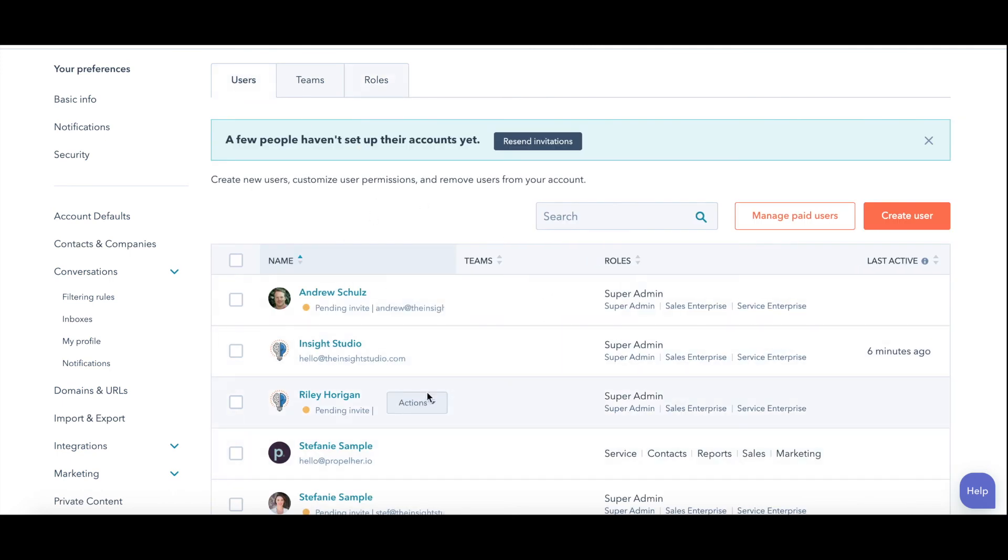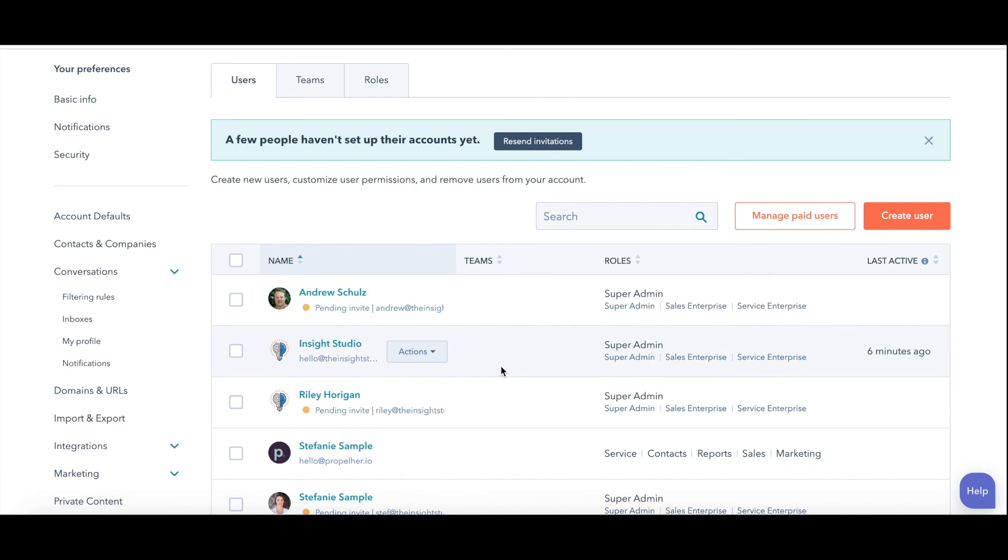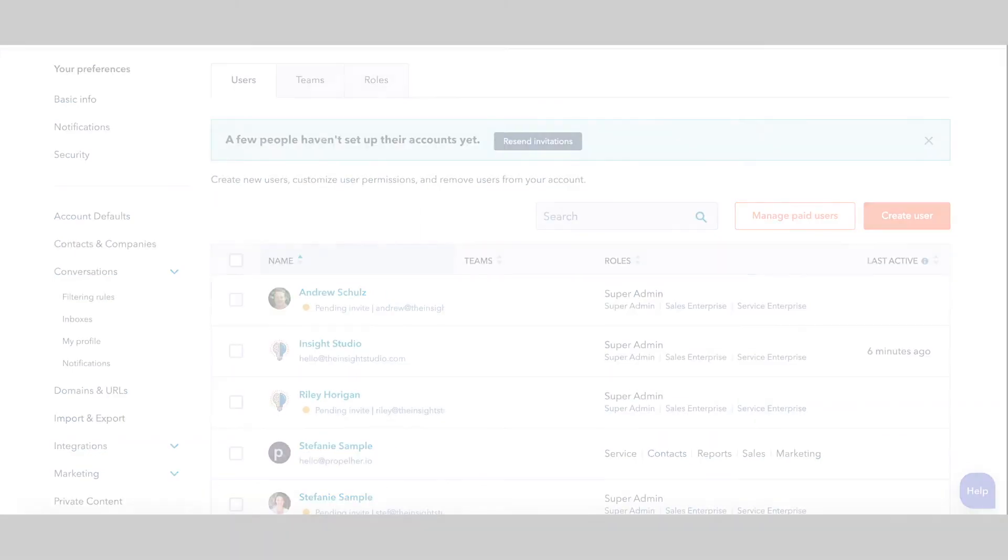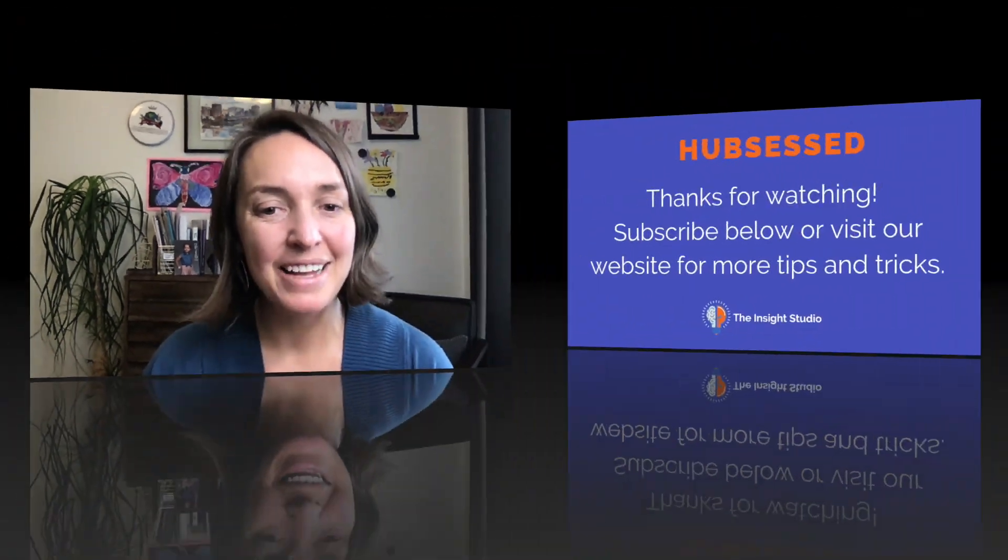That's everything you need to know to create new users, delete users, assign permissions, all in your HubSpot account. There you have it. That's how you add users to your HubSpot account. Thanks for watching. If this was helpful to you, like, comment with any questions you have about HubSpot and subscribe to get more videos just like this to help you leverage HubSpot for your company's growth. If you're needing help with HubSpot or your inbound marketing, you could reach out to us at theinsightstudio.com. Have a great day. Bye.